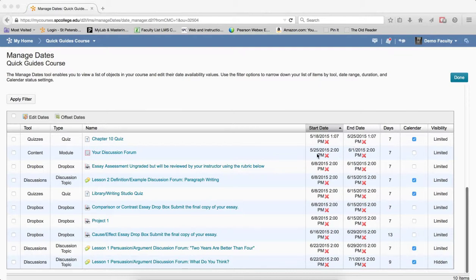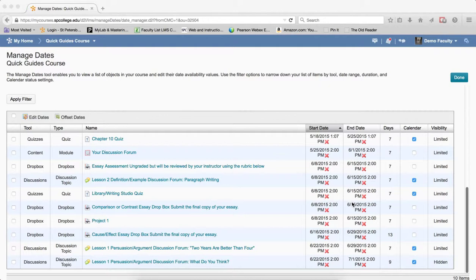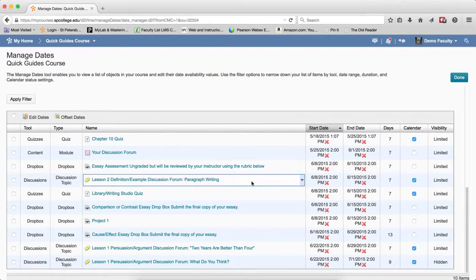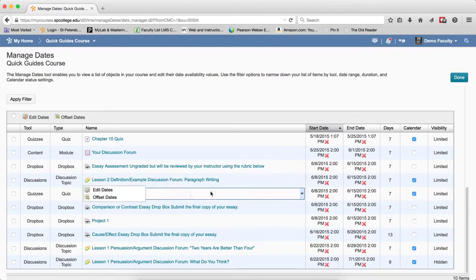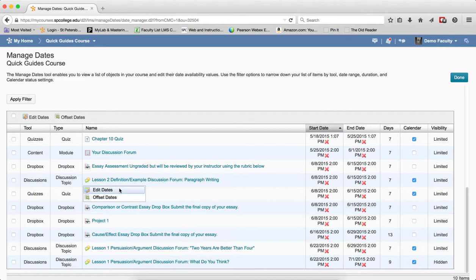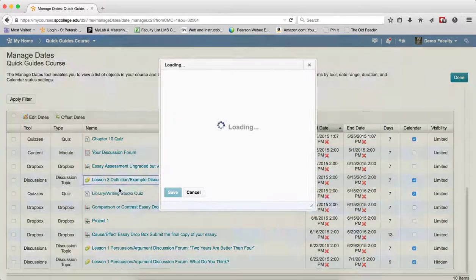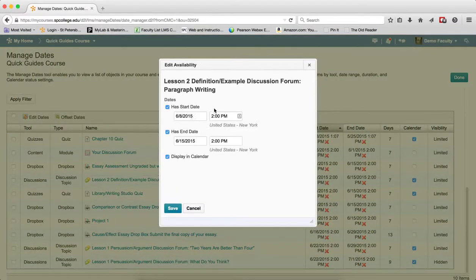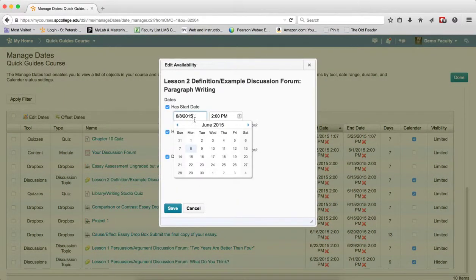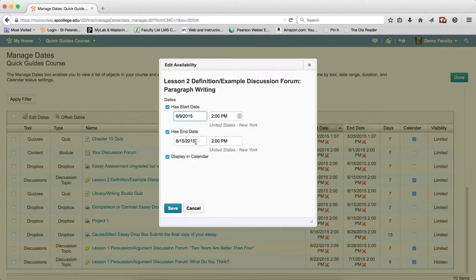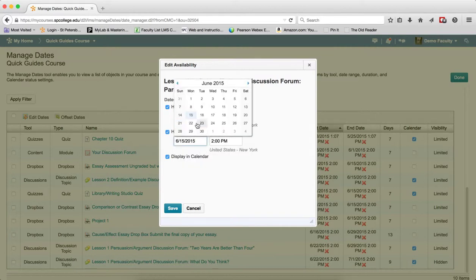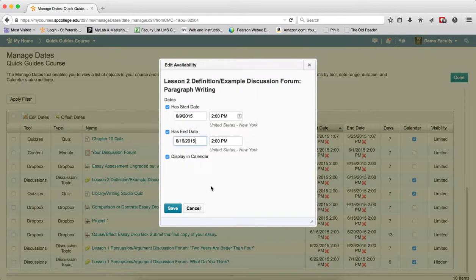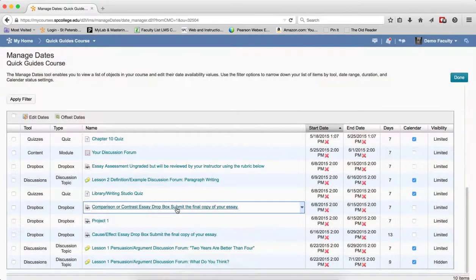If I need to make any minor changes to any one item because maybe there's a holiday or some other reason, I'm going to click over in the white space, and then I can click Edit Dates or Offset Dates. If I click Edit Dates, I can go ahead and just move these dates to their appropriate place and click Save.